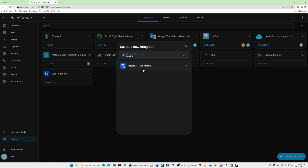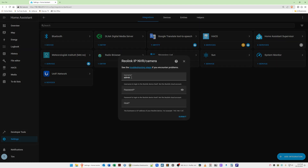You'll see Reolink IP NVR Camera appear — select it. For the username, type in the username we just created in the Reolink application, which is HASS, then paste or type in the password. For the host, enter the IP address for your Reolink NVR, camera, or doorbell, whichever you are using.